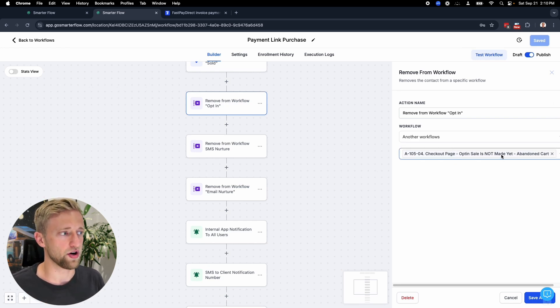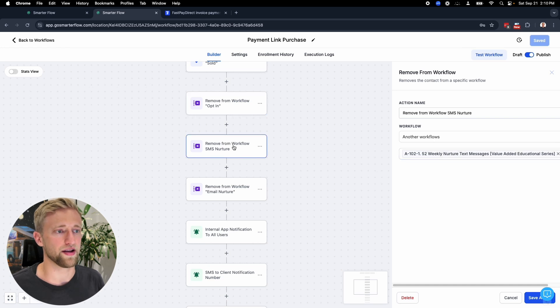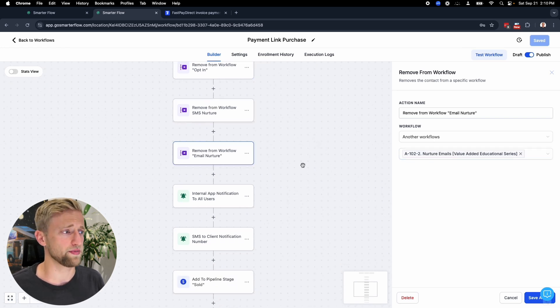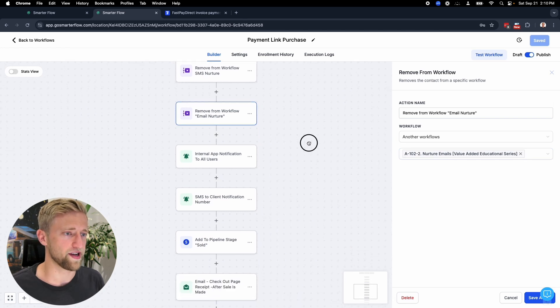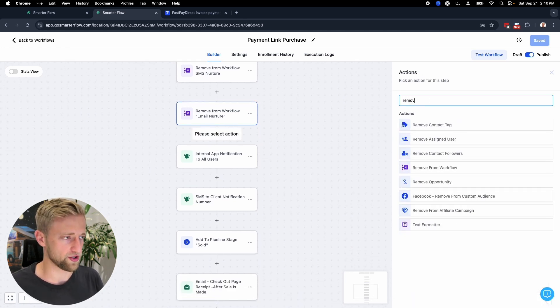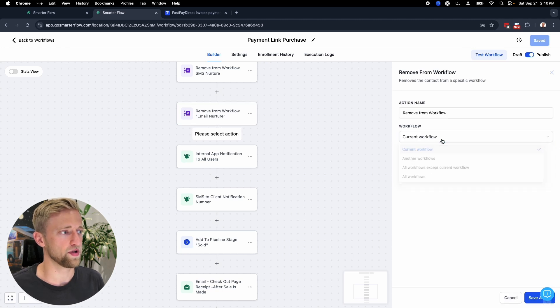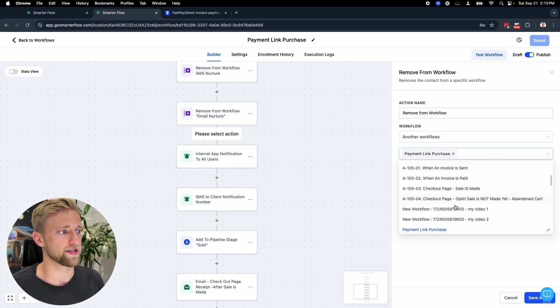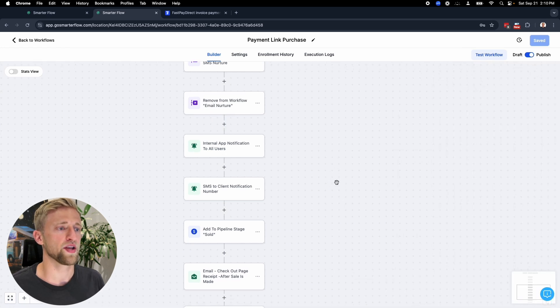We would add tags. If you have any sort of nurture workflows, like an opt-in, abandoned cart nurture workflow, you would remove them from that. If you have an SMS nurture workflow, you would remove them from that. Email nurture workflow, you would remove them from that. That action step is called remove from workflow, current workflow, another workflow. That's exactly how you would create that with this action step.